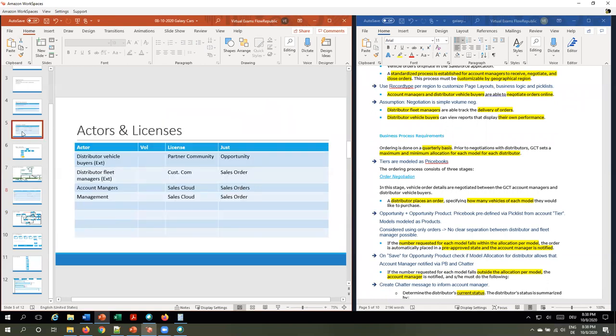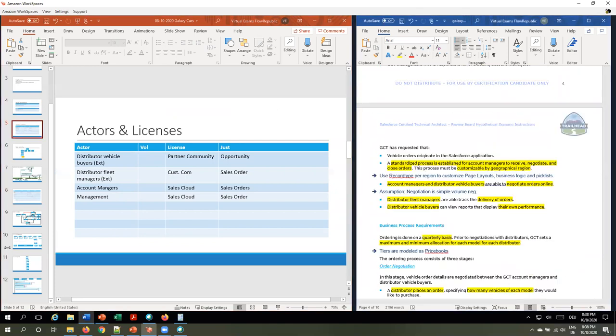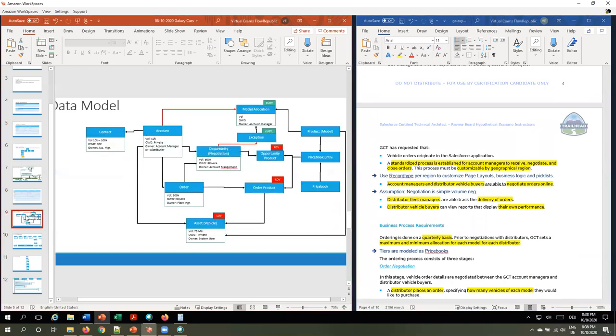What about new business? There was no specific requirement about new business as far as I could see. What I could envision is that once we confirm new business is approved, we create an account and a contact, and this account and contact would then be enabled as a partner community user. In order to separate the negotiation process from other processes, I would use record types and different sales processes to control the stage fields.